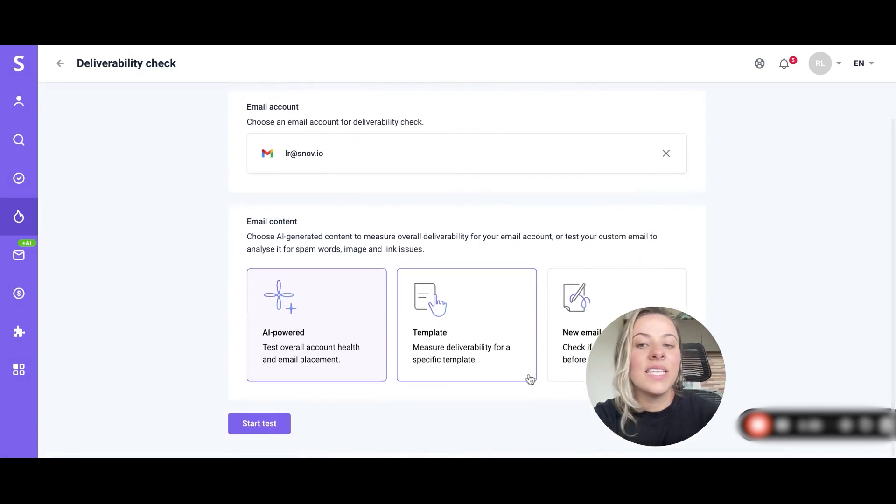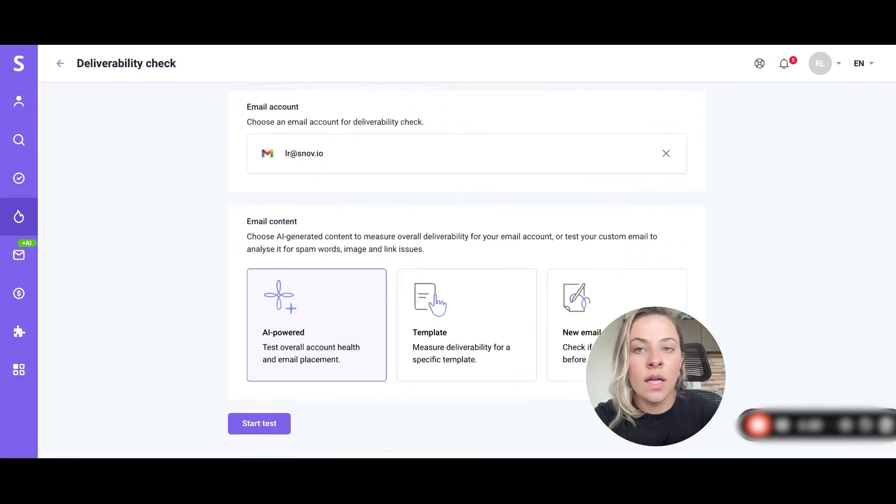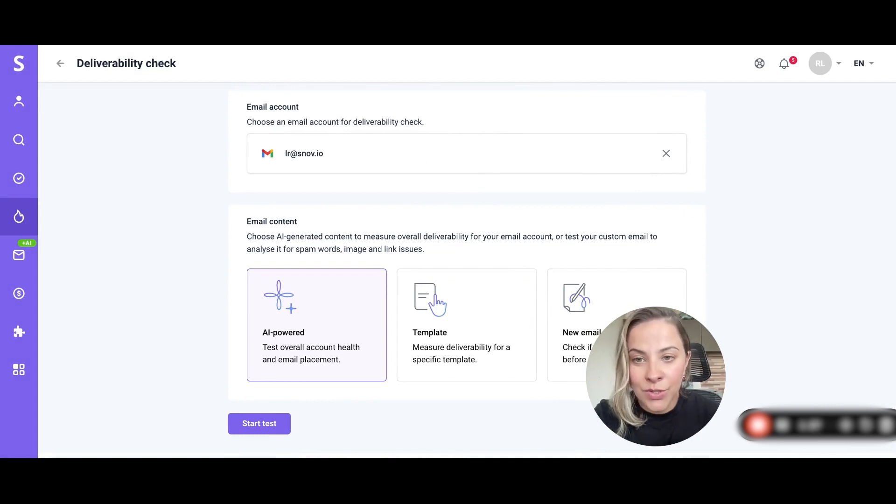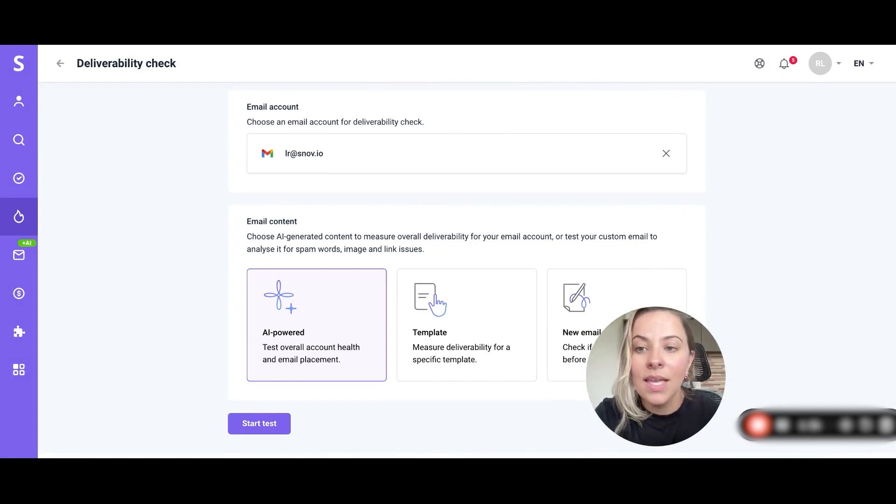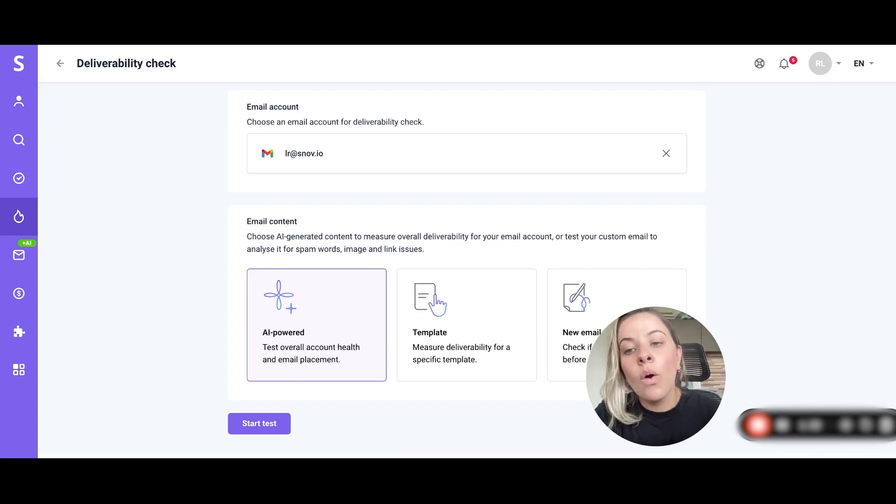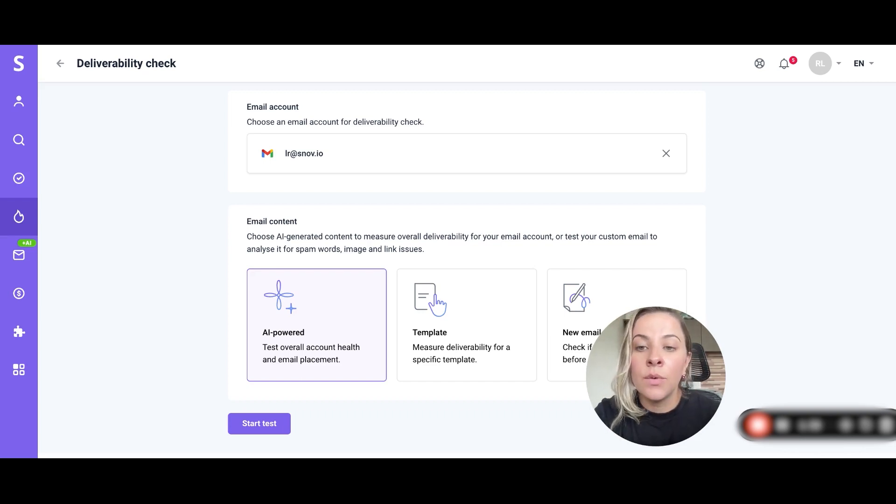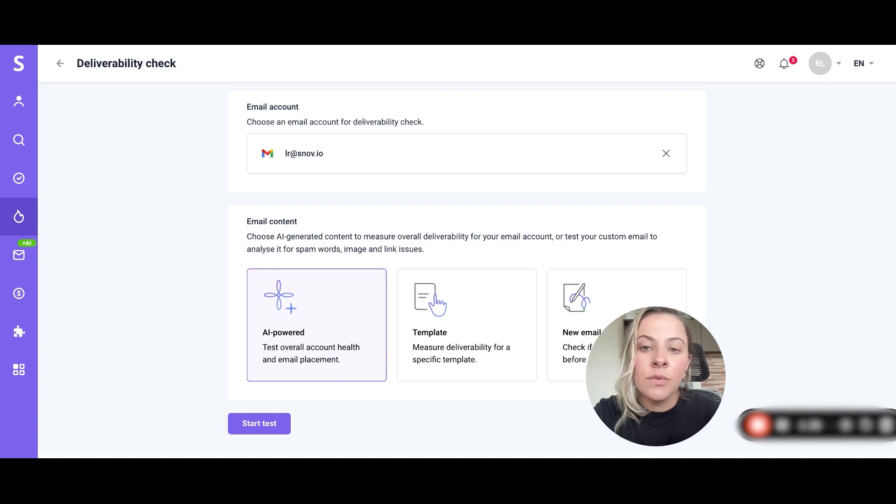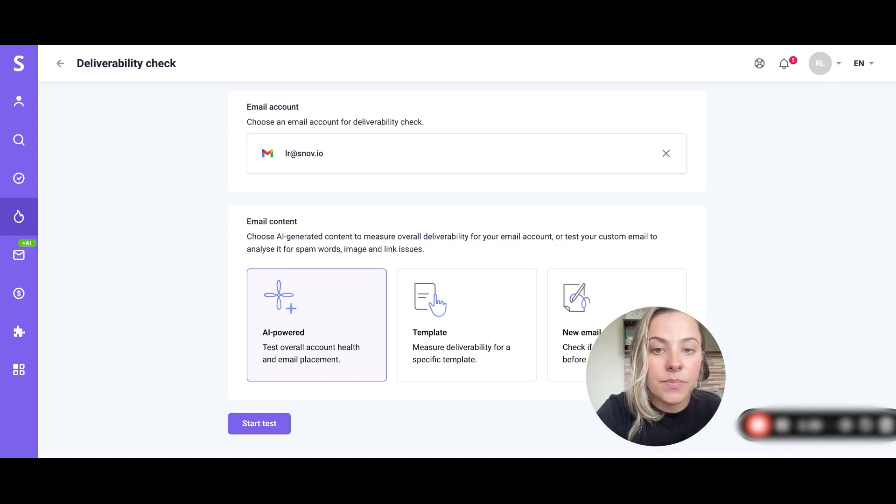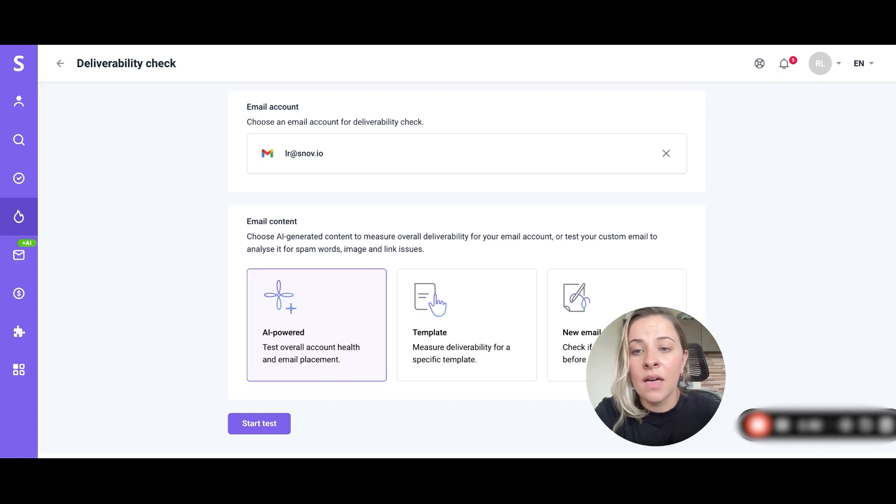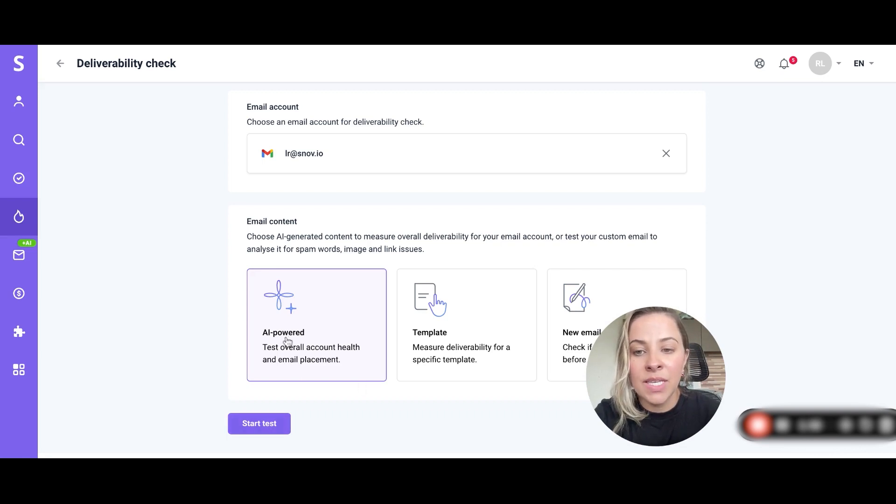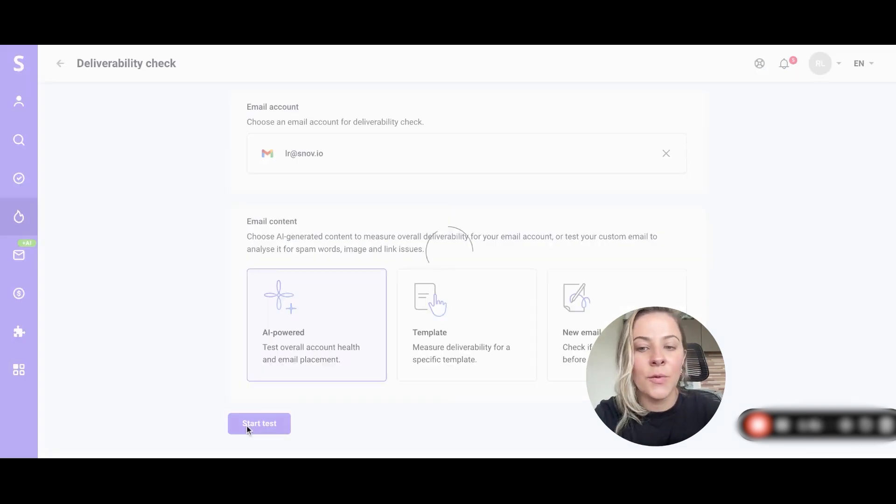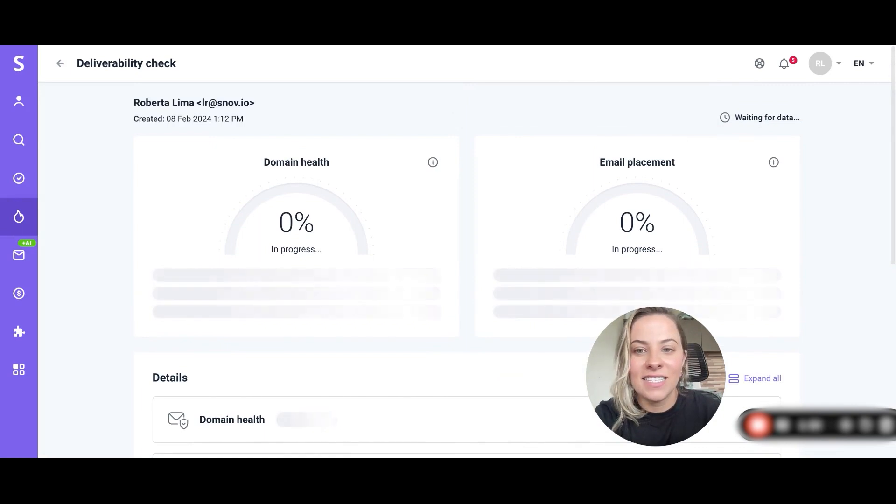Next step is the email content. Here you have options to choose as well. You can choose AI powered email, test your template or also write a new email content. In this case Snov.io will test if it performs well and if it doesn't have any spam trigger words. After this we will hit start test. For this I'm choosing AI powered and then let's start test.